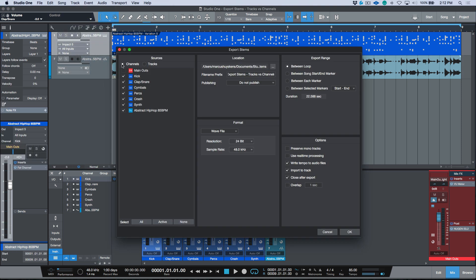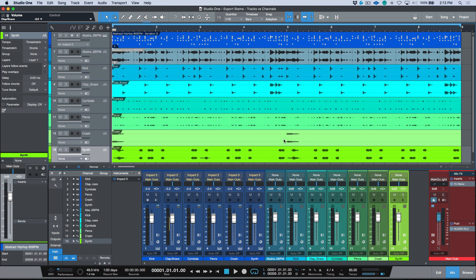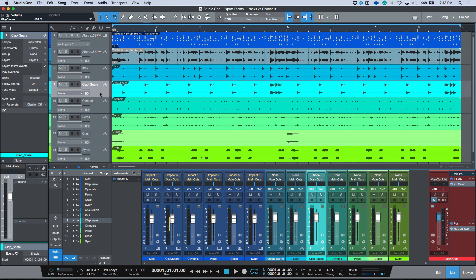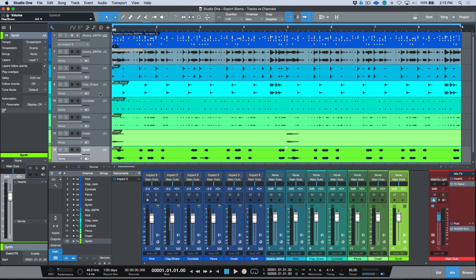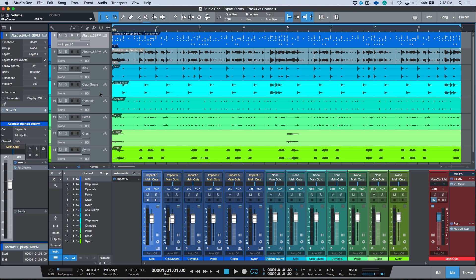Now let's use the other option. Go to Song, Export Stems, and this time choose channels instead of tracks. We only have the channels associated with this Impact XT instrument. Now it renders a new audio file for each one of these channels. The main difference is the channels were split into different outputs — we end up with kick, clap, snare, cymbals, perk, crash, and synth each on their own discrete stem. If you wanted everything grouped together as represented in Studio One, you'd use the tracks option.